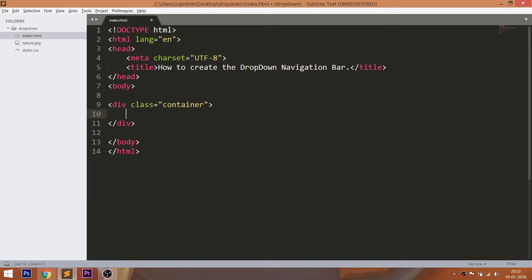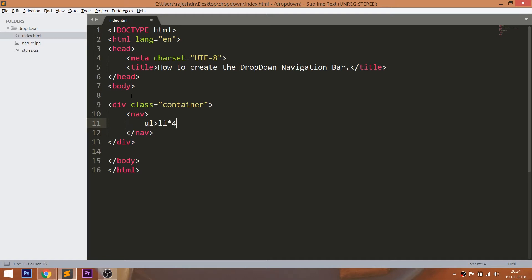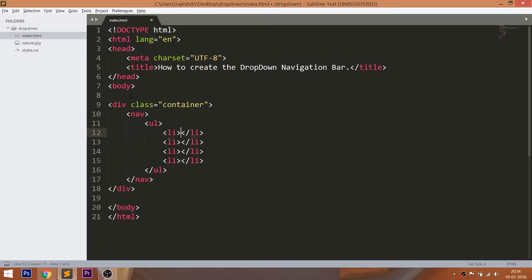Let's get started with HTML structure. First, create the container div element, and within that create the nav section. Inside the nav section, consider the unordered list with four list items with text.